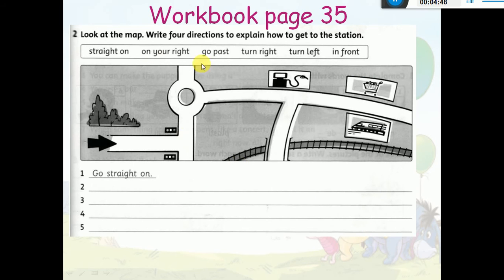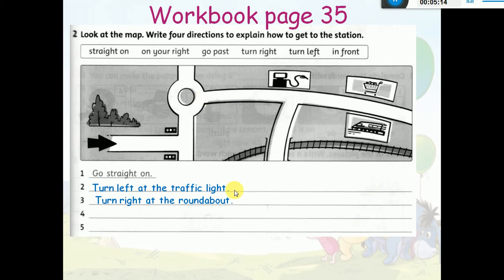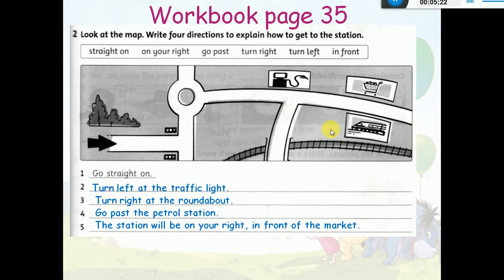Question number two: look at the map and write four directions to explain how to get to the station. بدي أدل شخص كيف يروح للـ station. First: go straight on. Then turn left at the traffic light. Turn right at the roundabout. Go past the petrol station. Then the station will be on your right, in front of the market.